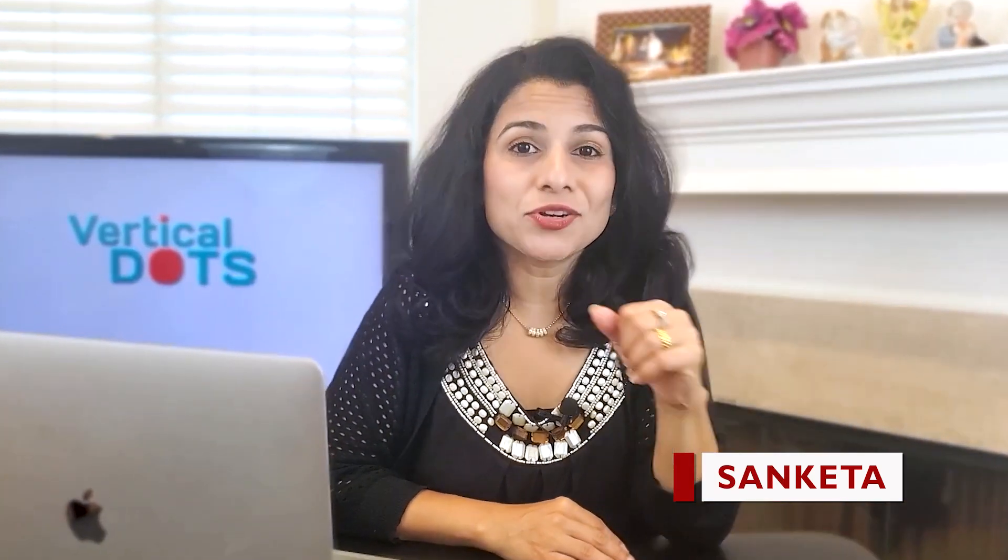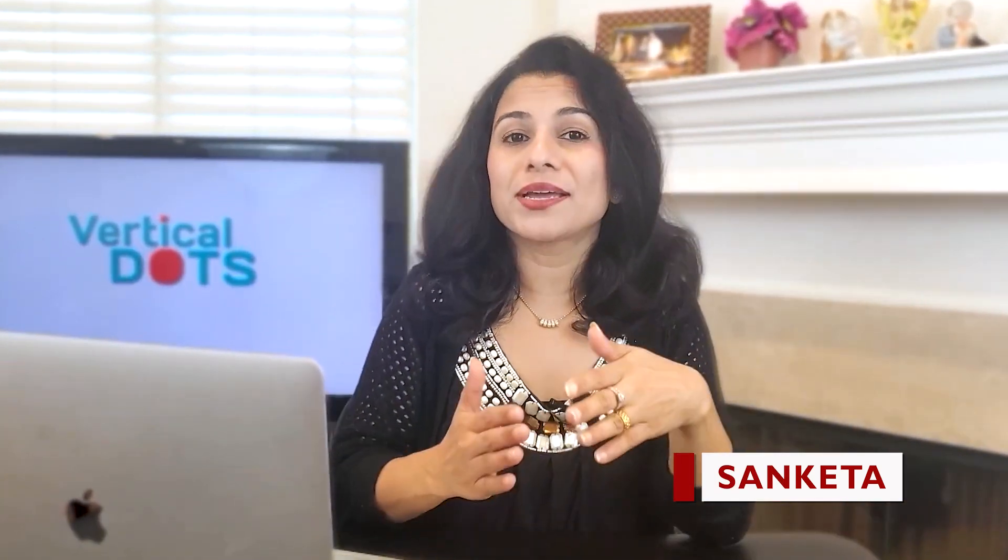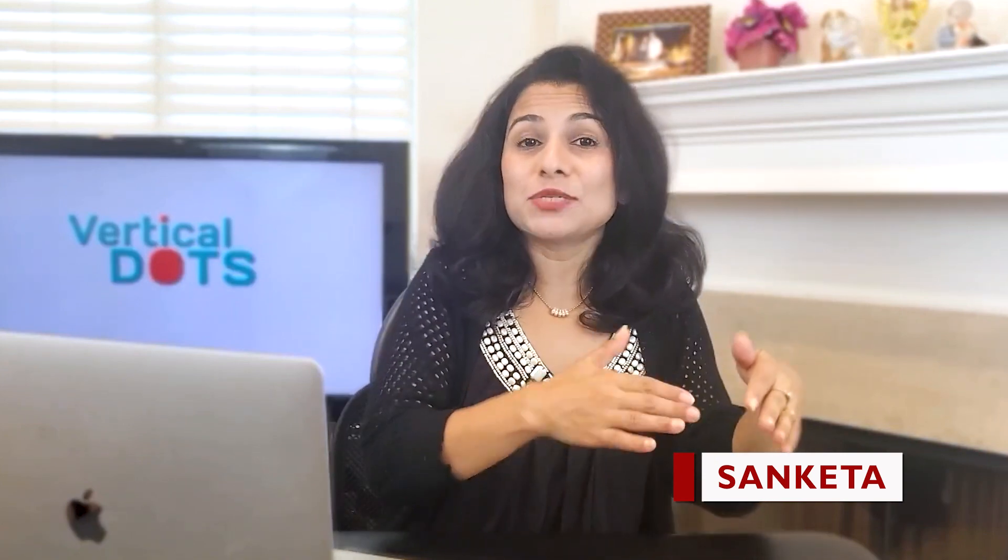Hey there, I am Sanketa and welcome to my YouTube channel Vertical Dots. In this Shortcut tutorial, I am going to show you how you can create this text behind the object video effect using Glassinimate filter.